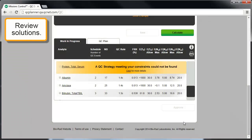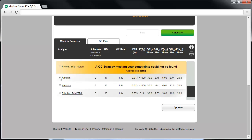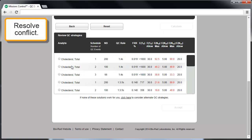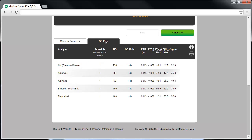If the displayed solution is acceptable, check the box and click Approve to add it to the QC Plan. If no QC strategy is found that satisfies all the specified performance requirements, a conflict exists between the specified performance requirements and the current QC strategies under consideration. These cases are highlighted in yellow — click on the analyte name to consider ways to resolve the conflict. The QC Plan tab displays your accepted solutions, which is your permanent record of the action steps taken to control the risk of reporting unacceptable patient results.